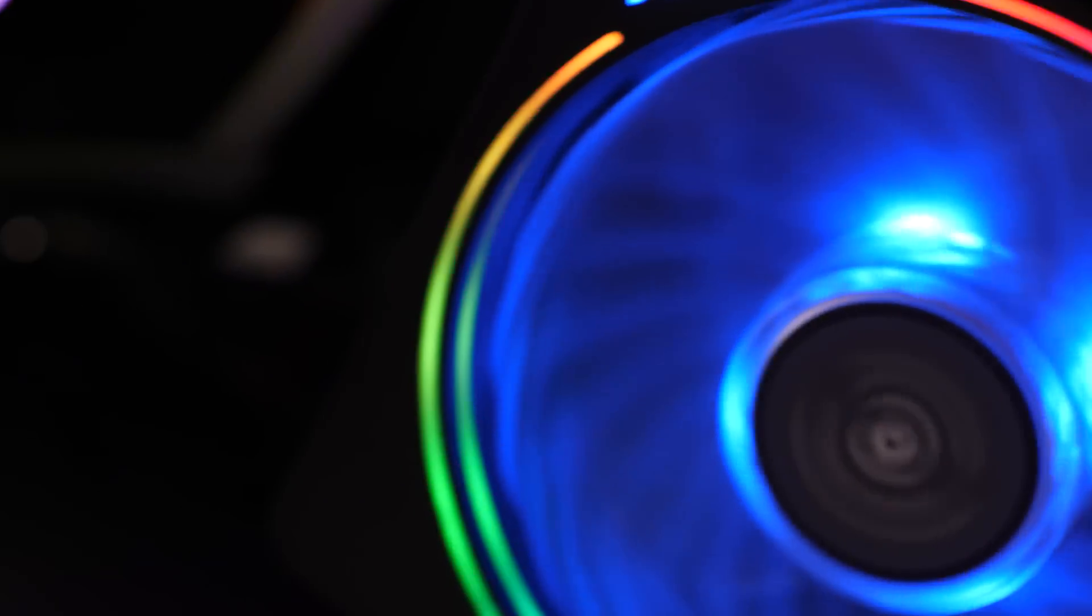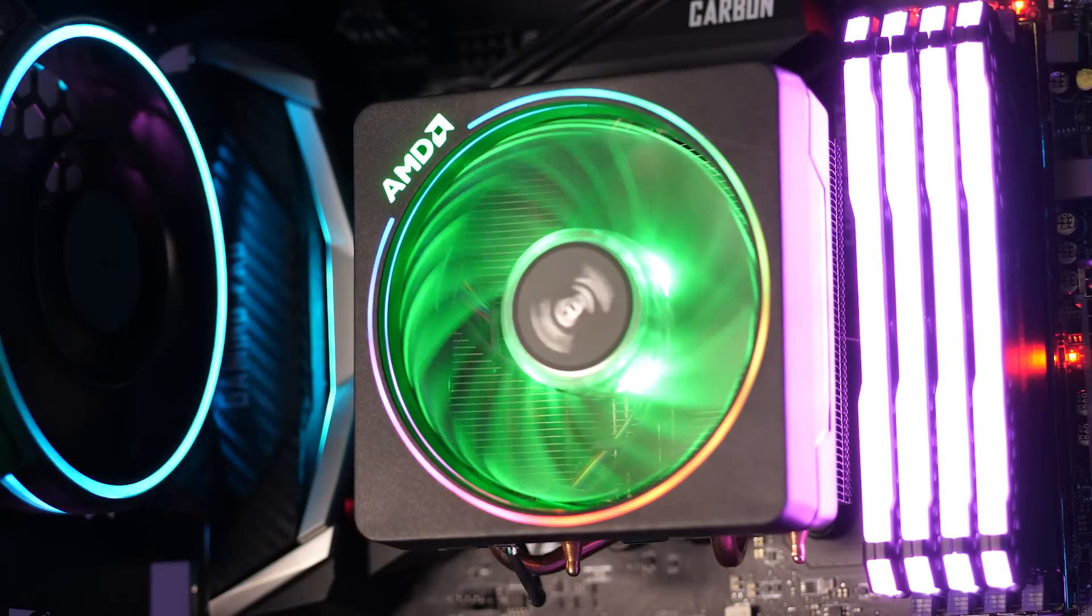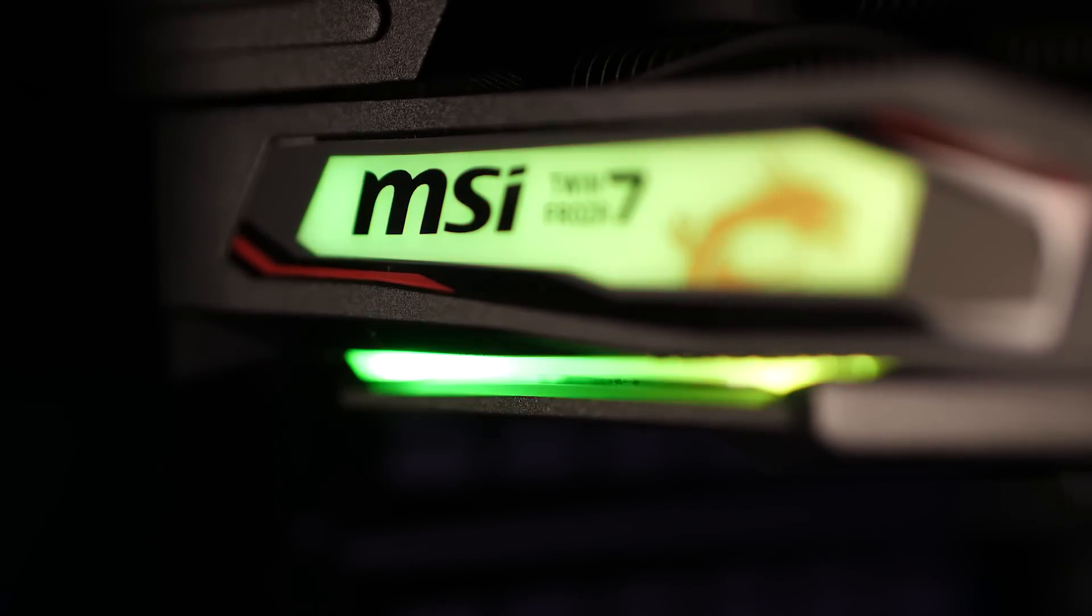And we've somewhat stacked the odds here a little bit against the 3600. The system with the 2600X in it is water cooled with an NZXT Kraken, whereas the system with the 3600 in it just uses the stock fan that you get with the CPU itself. It is a really nice fan as far as stock fans go. It's got RGB and everything, but it's still just air cooled versus water cooled. Also the RTX 2060 in the system with the 2600X in it is overclocked. It's a factory overclocked system from Aorus as opposed to the regular clocked MSI we have in the other one.